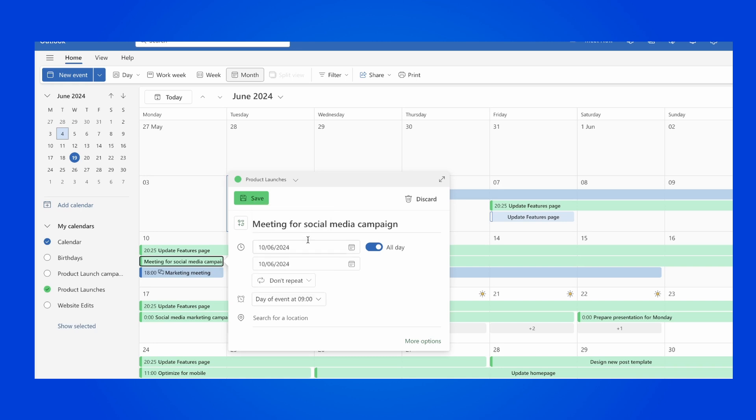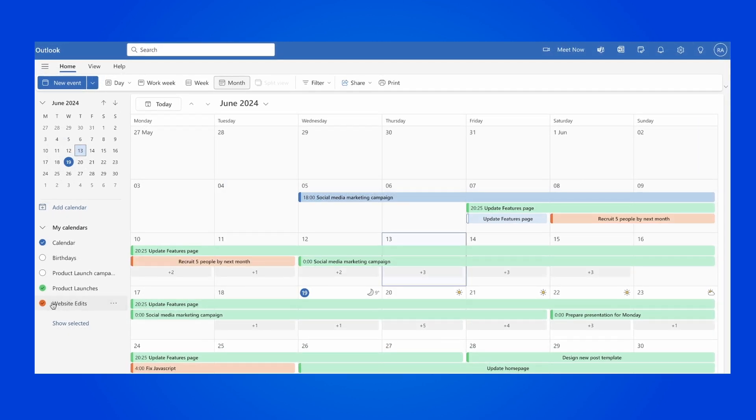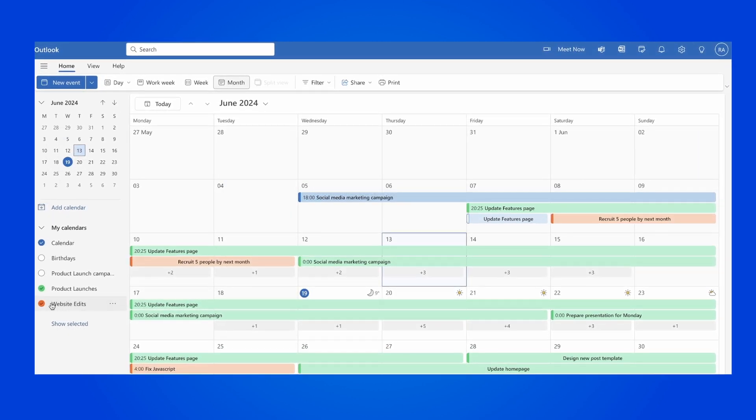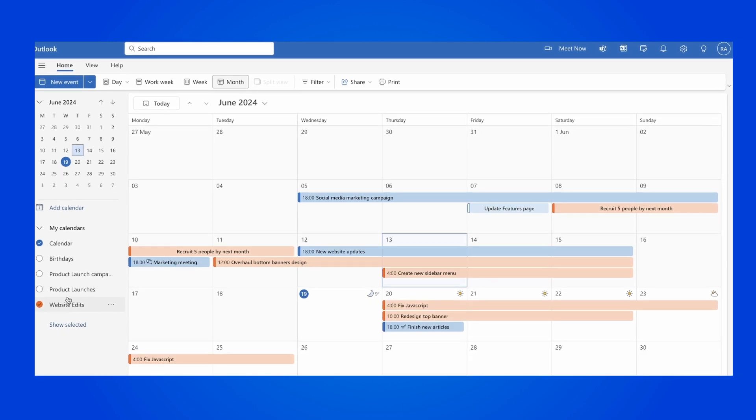You can now manage your tasks from within Outlook, so you can change the dates and also add reminders.